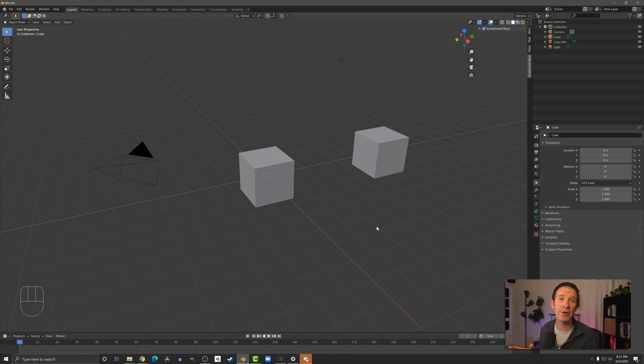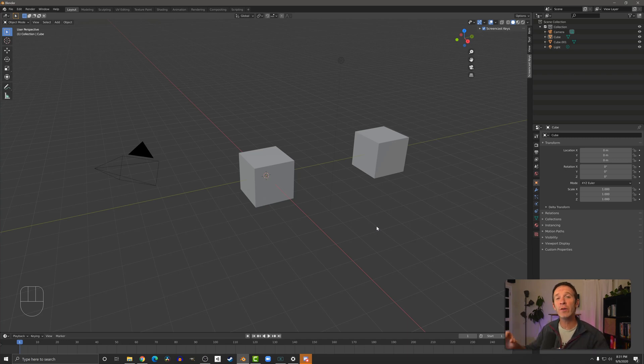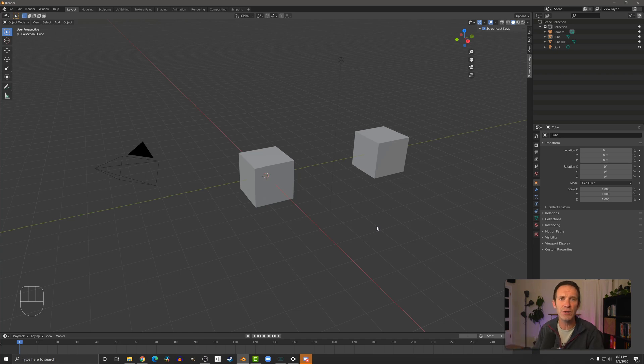Now it's not uncommon in Blender to want to take two objects or maybe multiple objects and turn them into a single object. There's lots of reasons to do that, and it's pretty easy and quick to do in Blender.